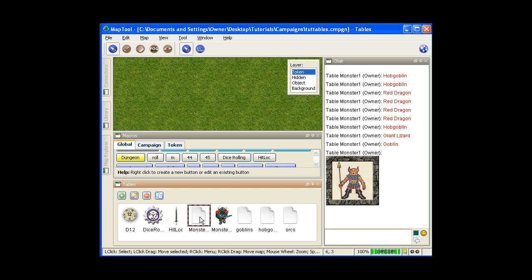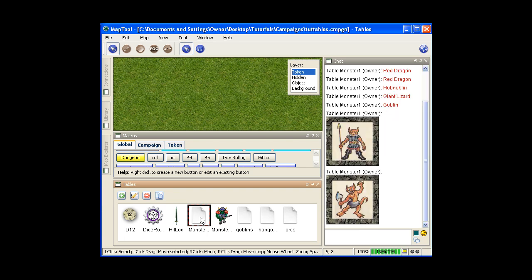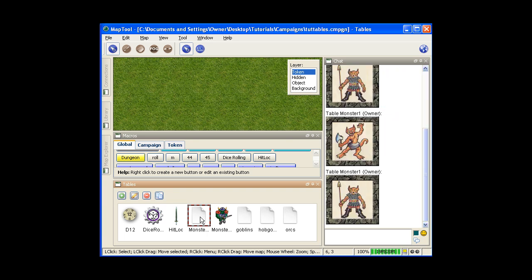And now when you do it, you are instead getting the different images. So you're not getting the text now, though. You're just getting the images. So you have to remember that.